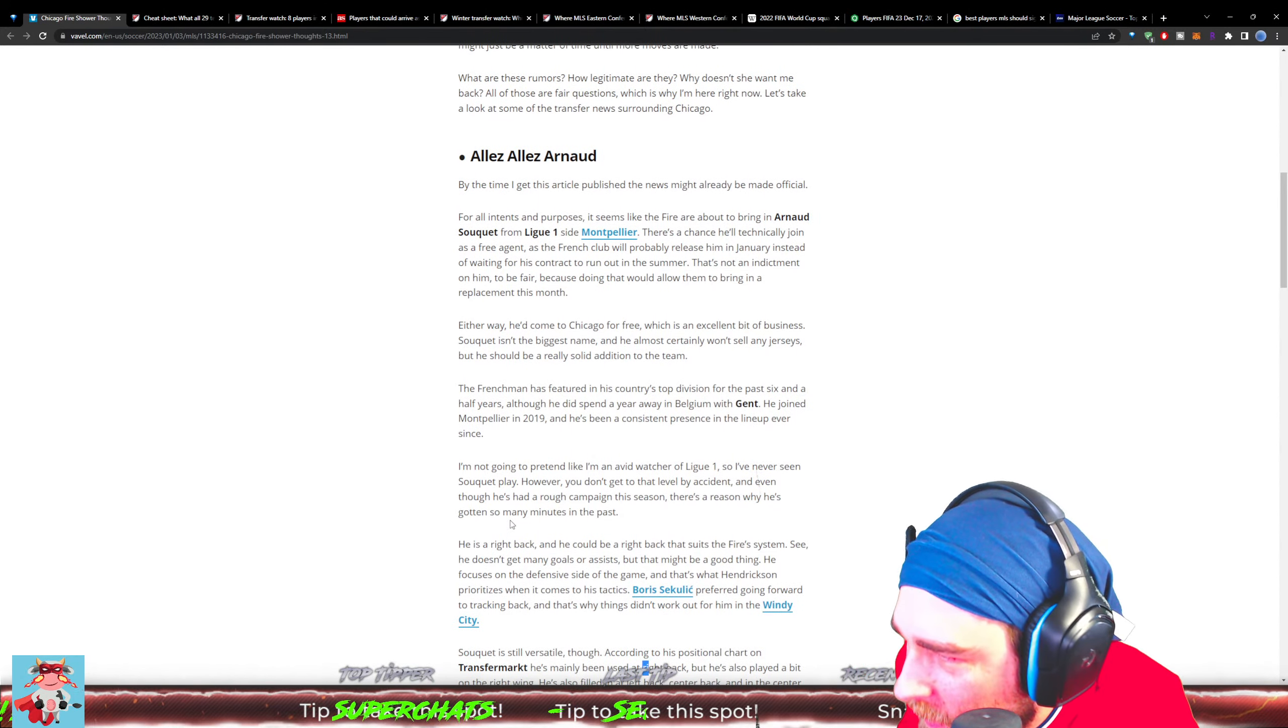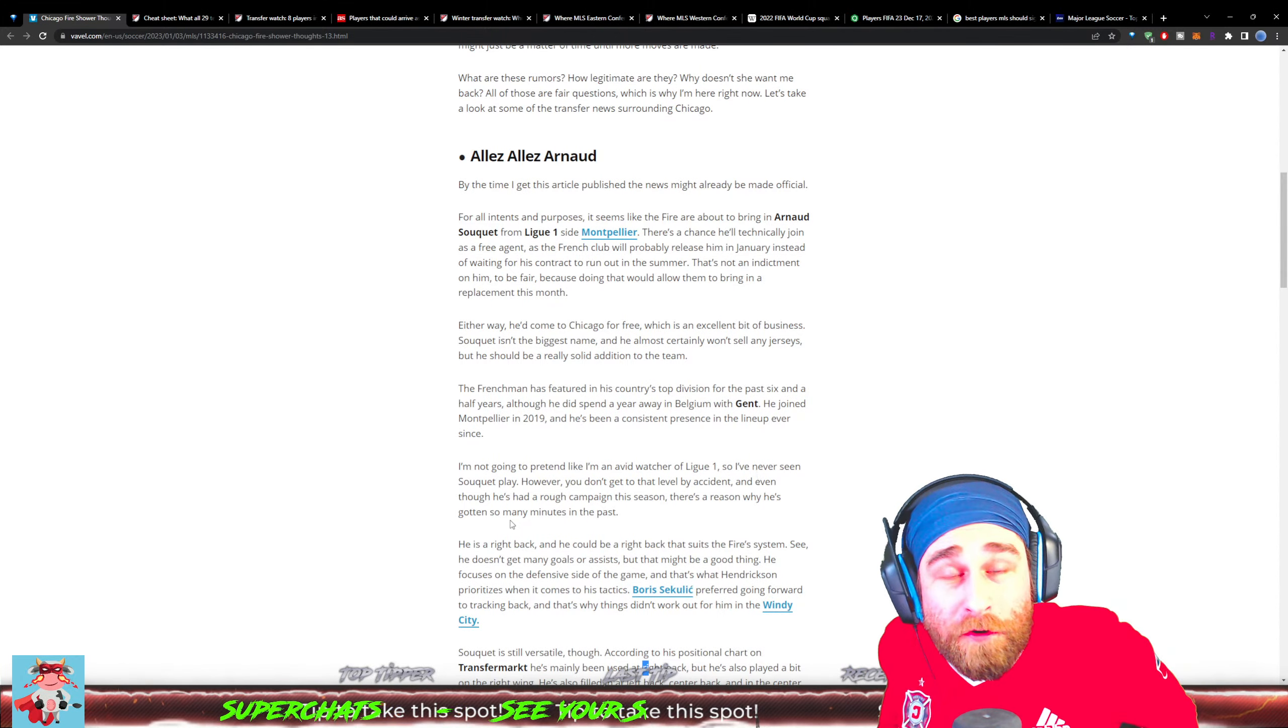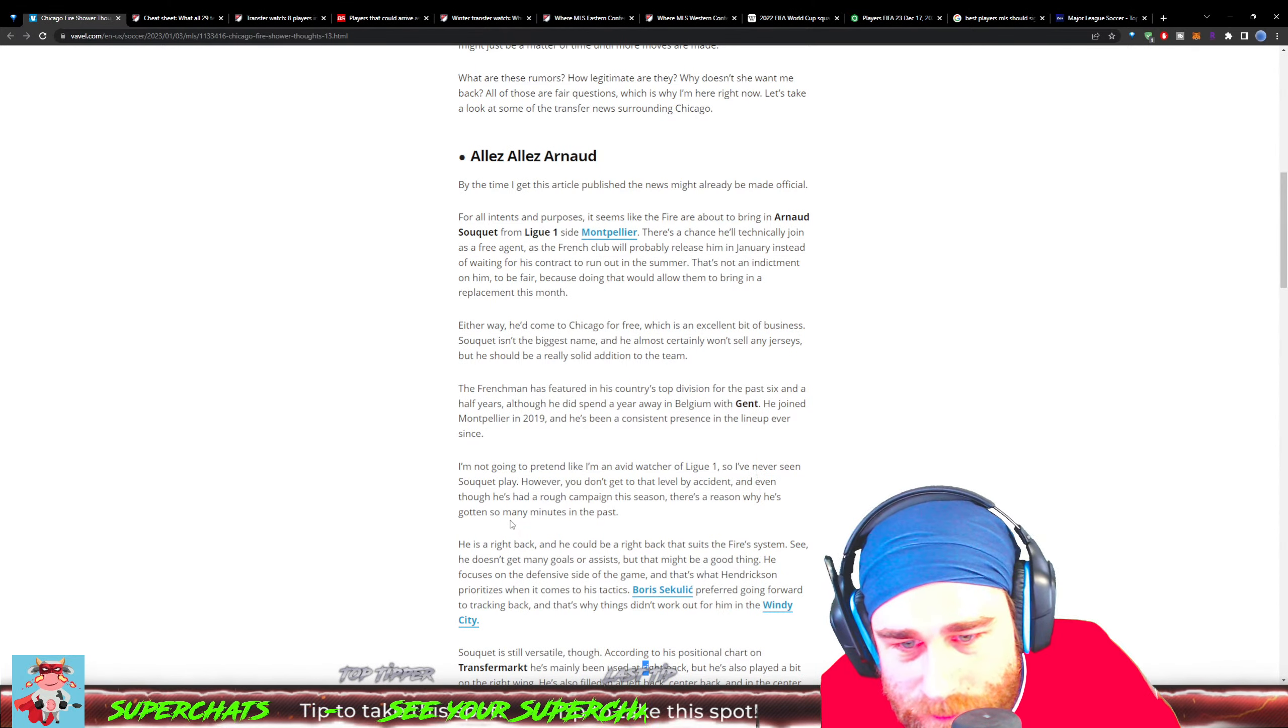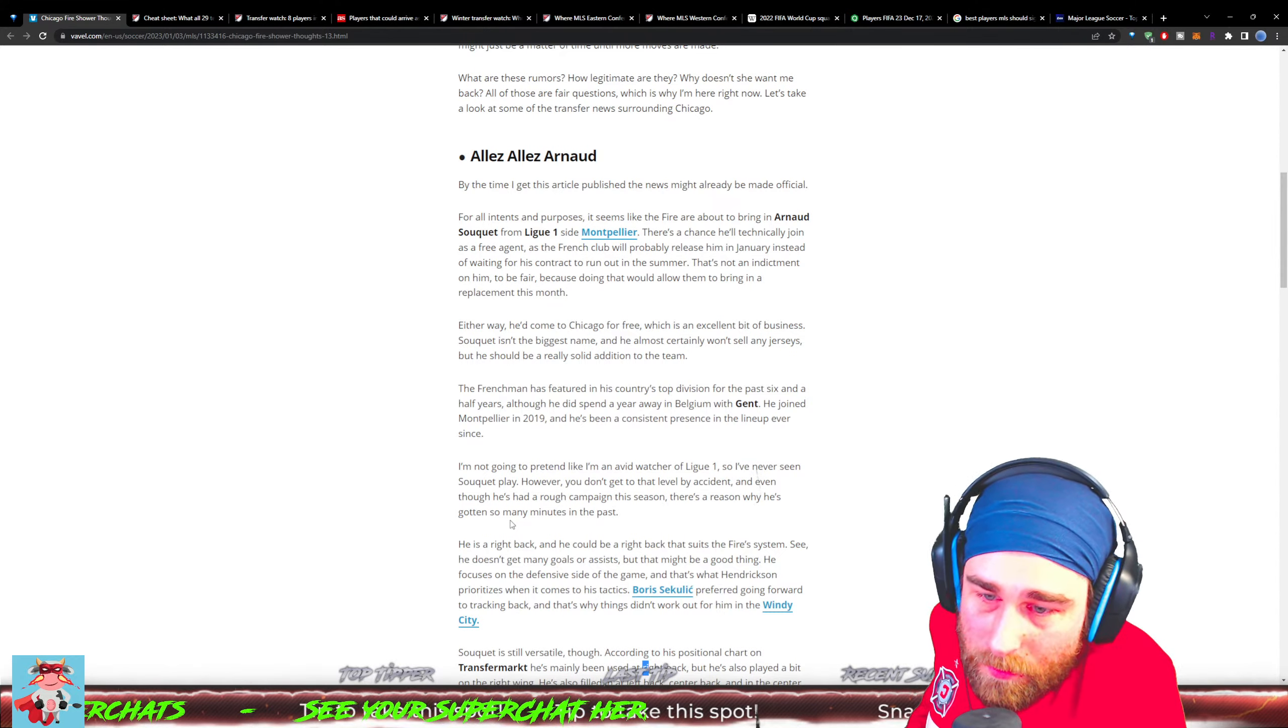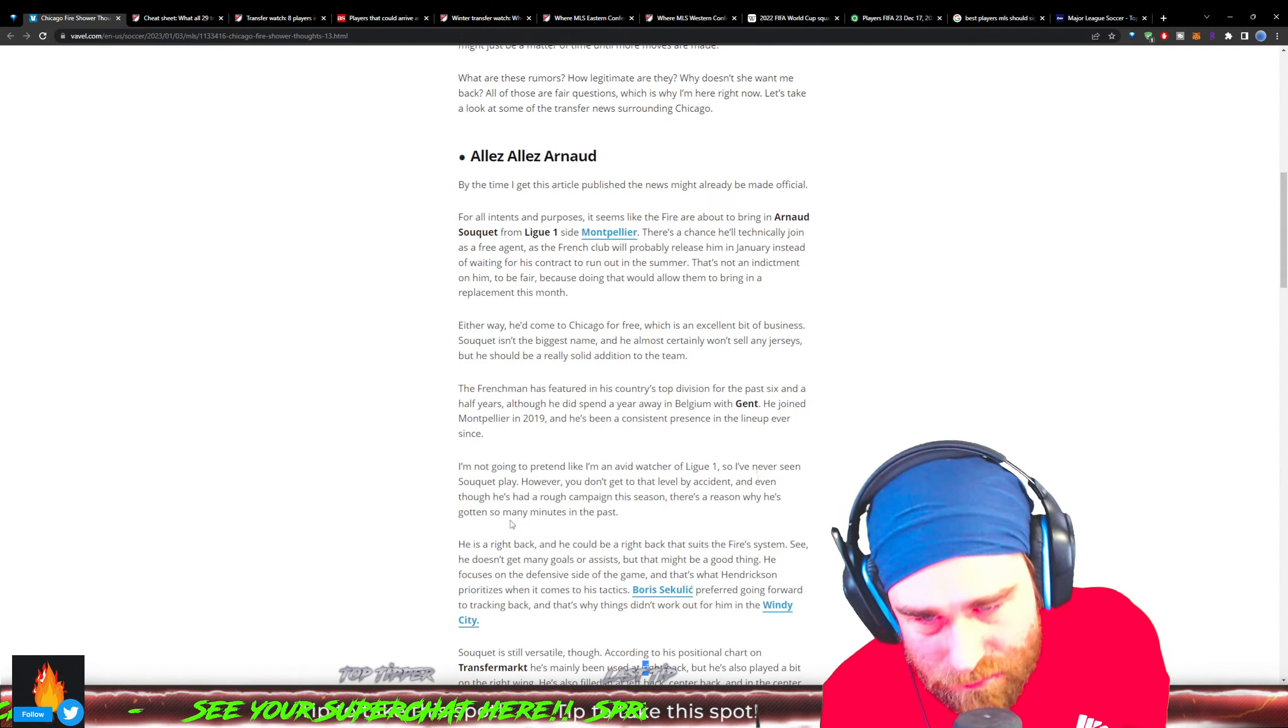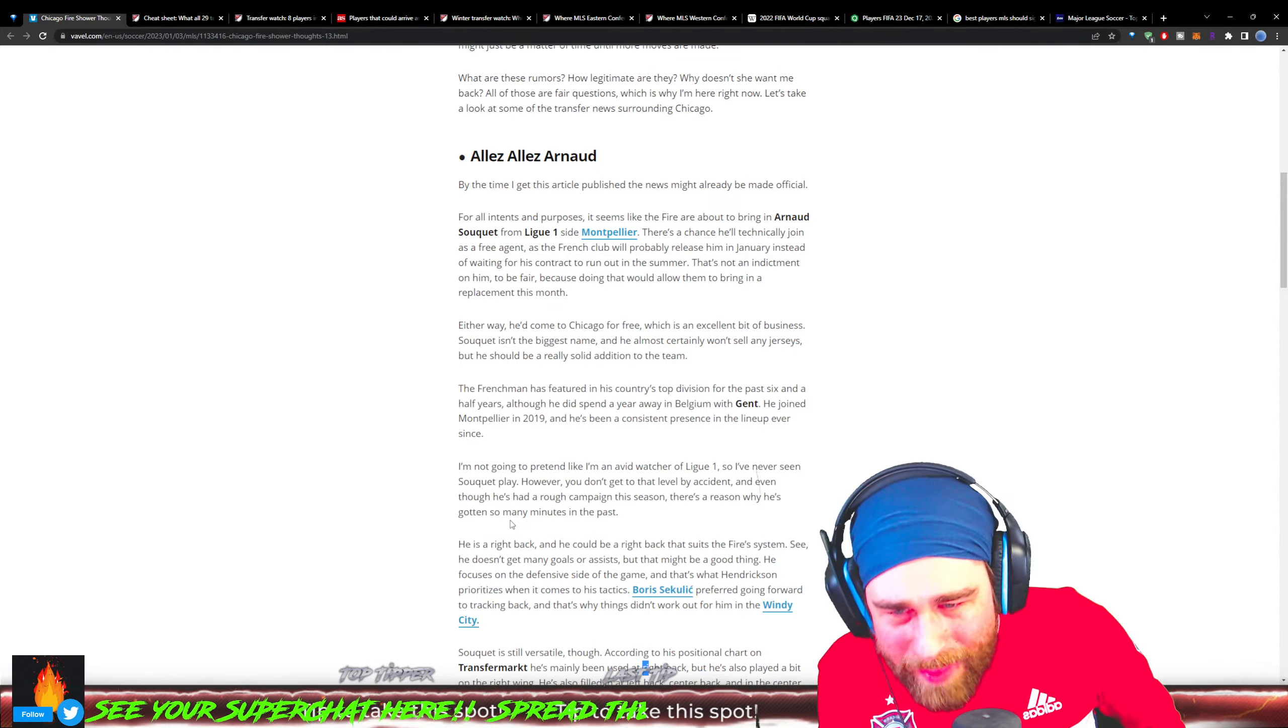I'm not going to pretend like I'm an avid watcher of Ligue 1, so I've never seen Soukieh play. However, you do not get to that level by accident, and even though he's had a rough campaign this season, there is a reason why he has gotten so many minutes in the past. He is a right back.